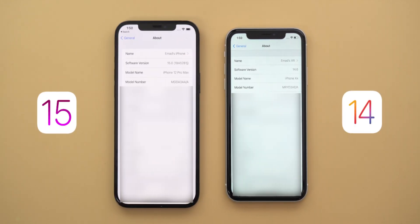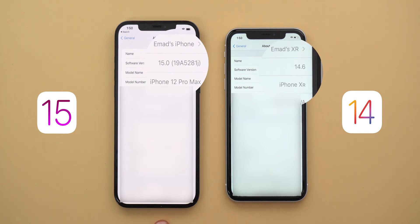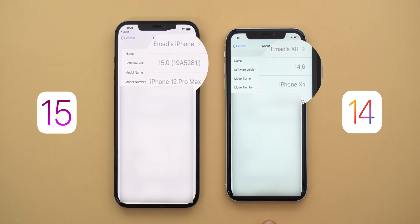The first thing to show you is the software version on both devices. On the left I have my iPhone 12 Pro Max running iOS 15 beta 2, and on the right I have an iPhone XR running iOS 14.6.